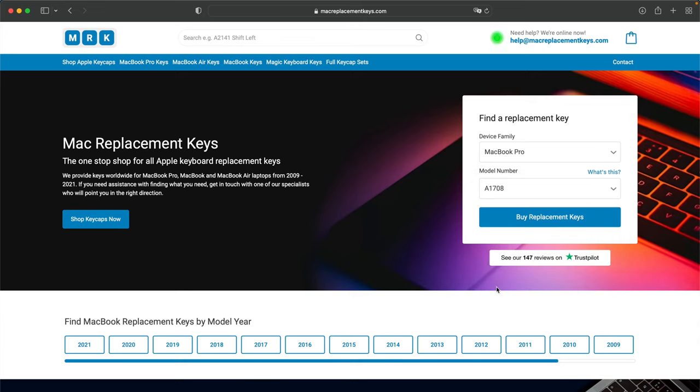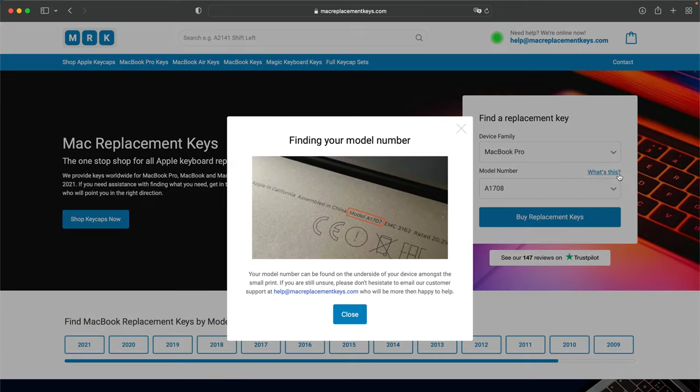If you're not sure where to find your model number, you can find that on the bottom of your laptop and it will look something like this.